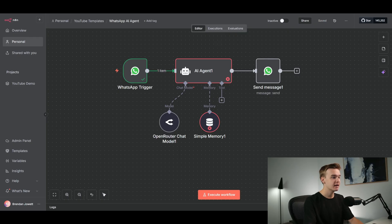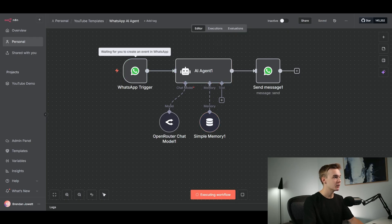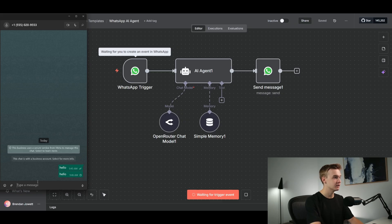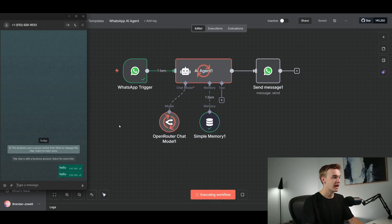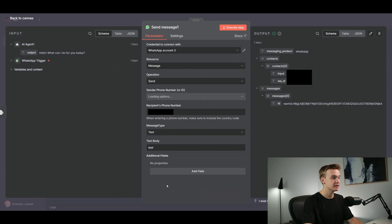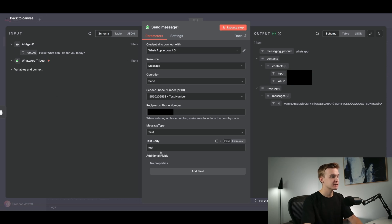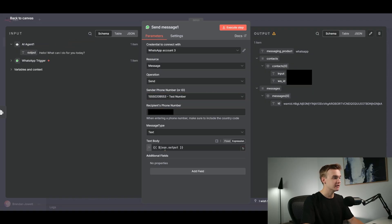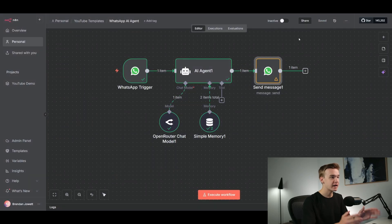Now that that's all set up, hit Save and click 'Execute Workflow.' Jump back into WhatsApp, send 'hello,' and we get back a message that says 'test.' The workflow is working. The reason it says 'test' and isn't responding with AI output is because I didn't connect the AI agent output yet. Delete 'test,' go to the AI Agent node, grab its output, and drag it into the text body to connect the agent to the Send Message node.